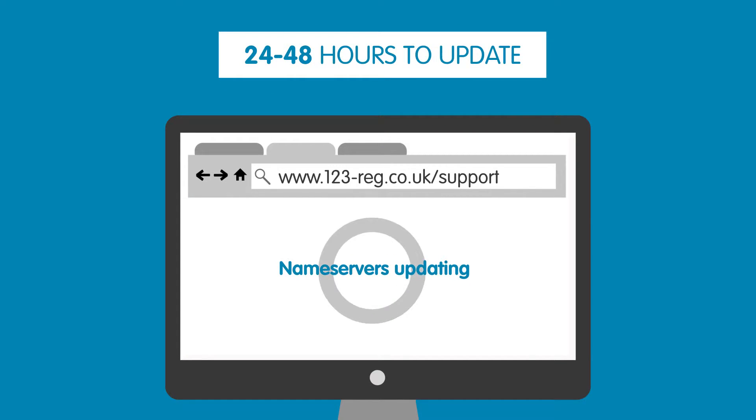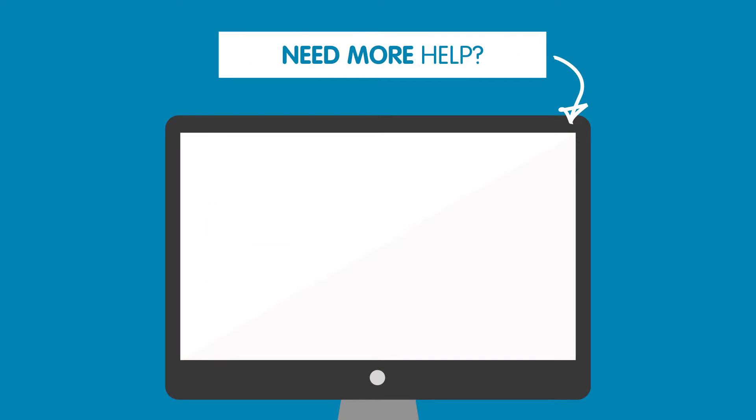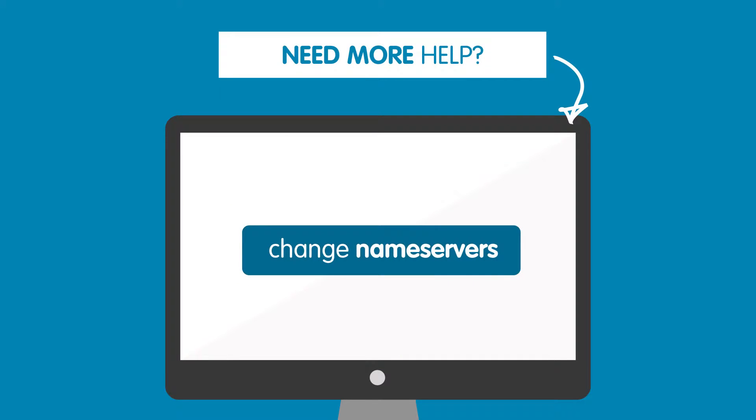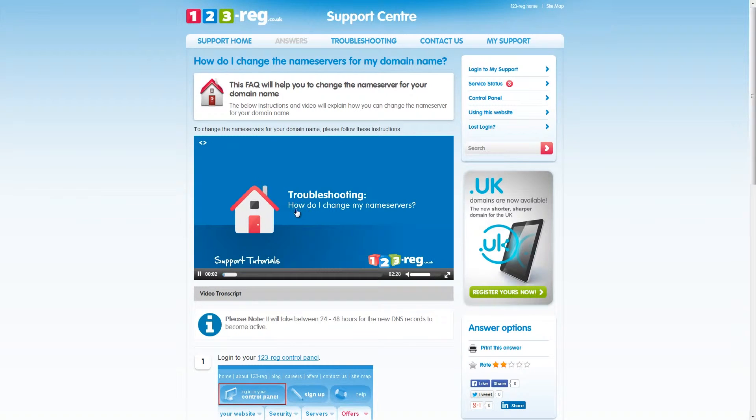If your domain name is pointing to a third party hosting provider, changing your nameservers can cause interruption with your website. For more information on changing your nameservers, check out this support video and FAQ.